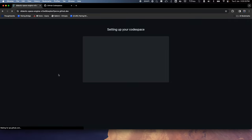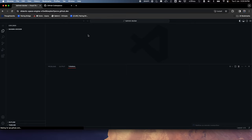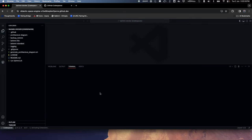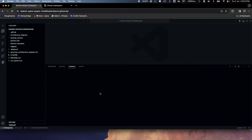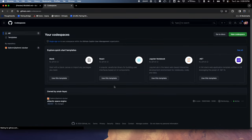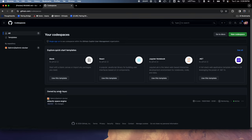Once I click on it, it will create a Codespace for me. First it will assign it a random name. We can have more than one Codespace running at a time. To find out how many are running, I can go to github.com/codespaces, and I can see this is the one we just created — only one is running, owned by me.